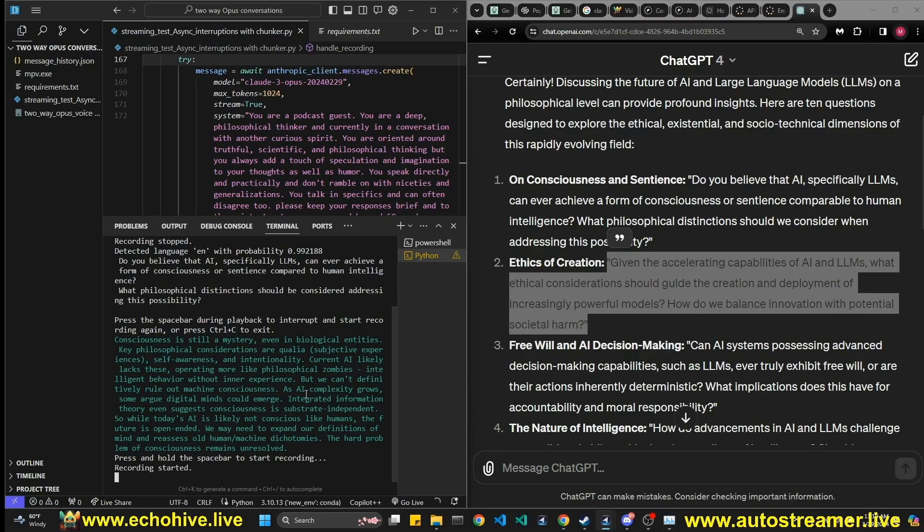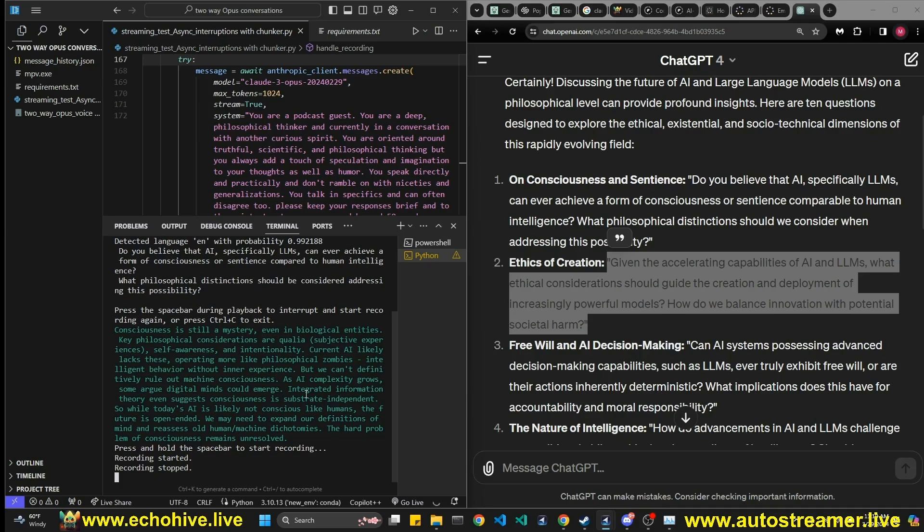Given the accelerating capabilities of AI and LLMs, what ethical considerations should guide the creation and deployment of increasingly powerful models? How do we balance innovation with potential societal harm?